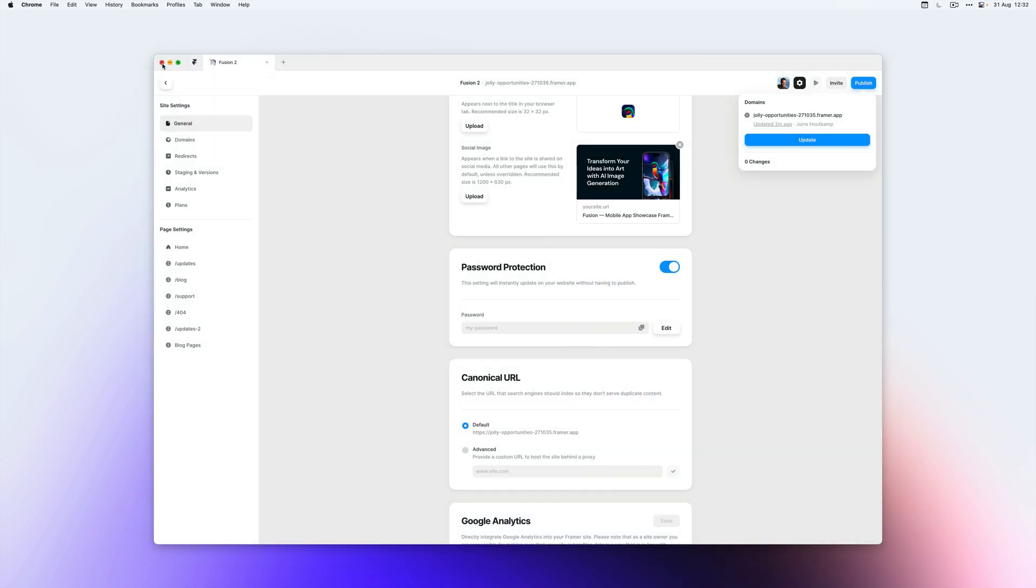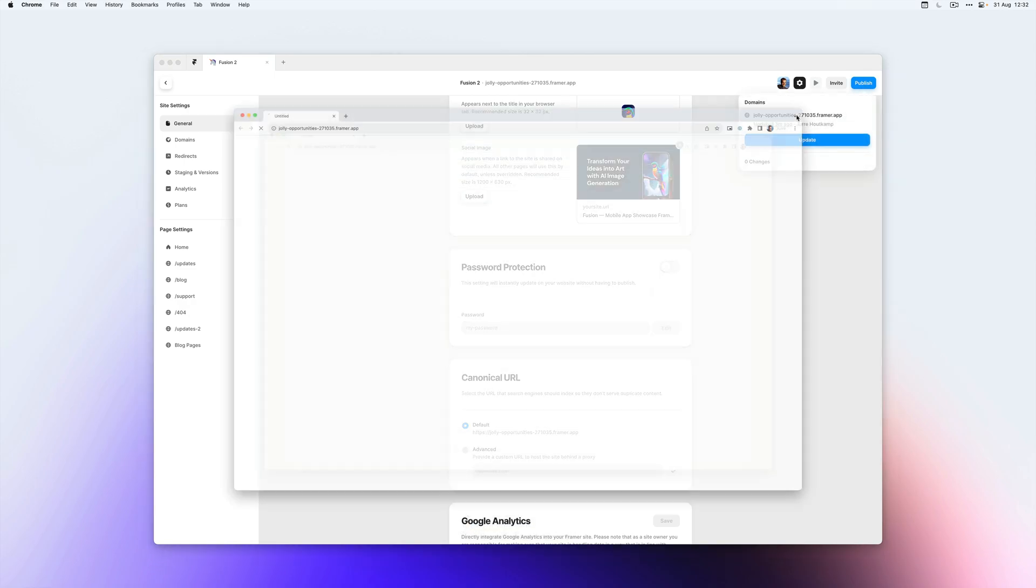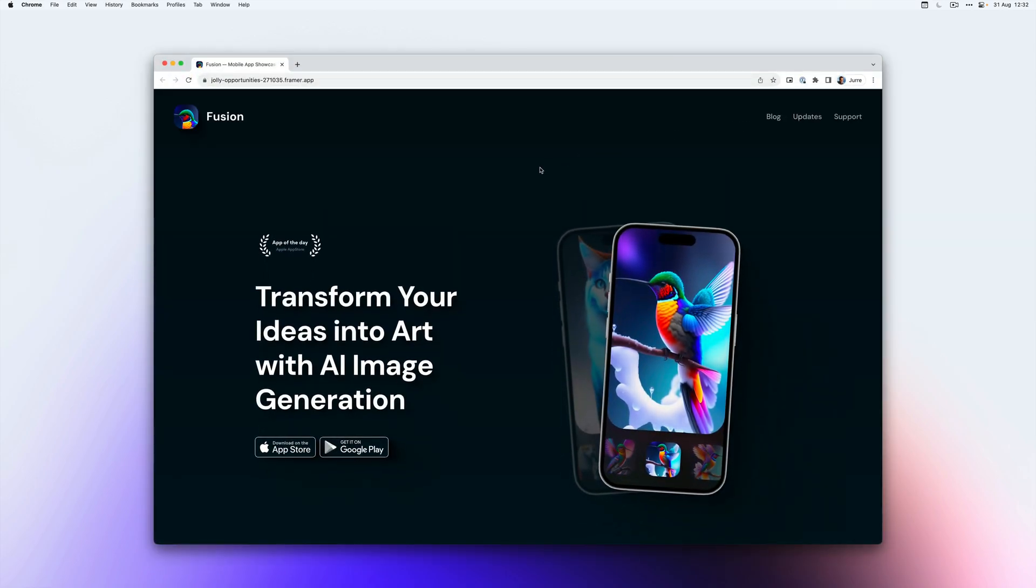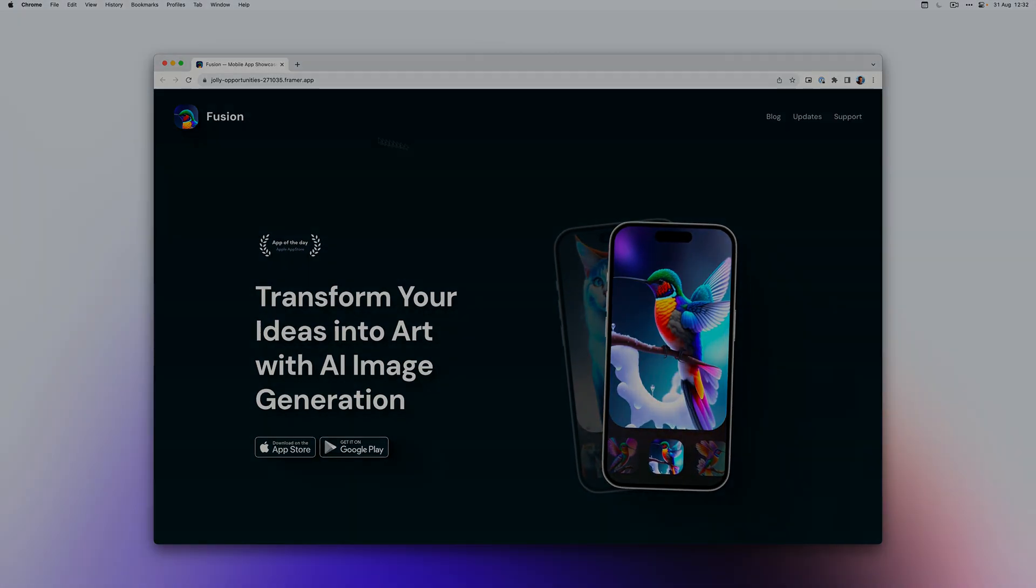If you want to disable the password, just disable the toggle, open your website again, and you'll notice that the website does not have a password anymore. And that is how you add a password to your website.